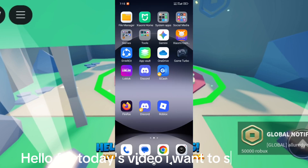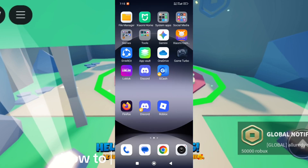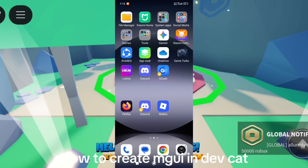Hello, for today's video I want to show you how to create GUI in DevCat.